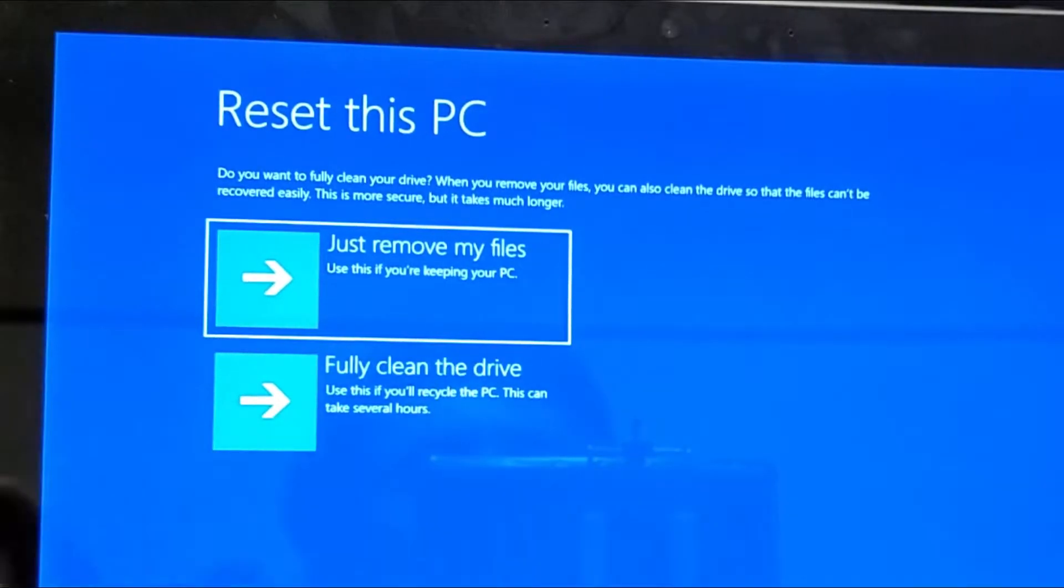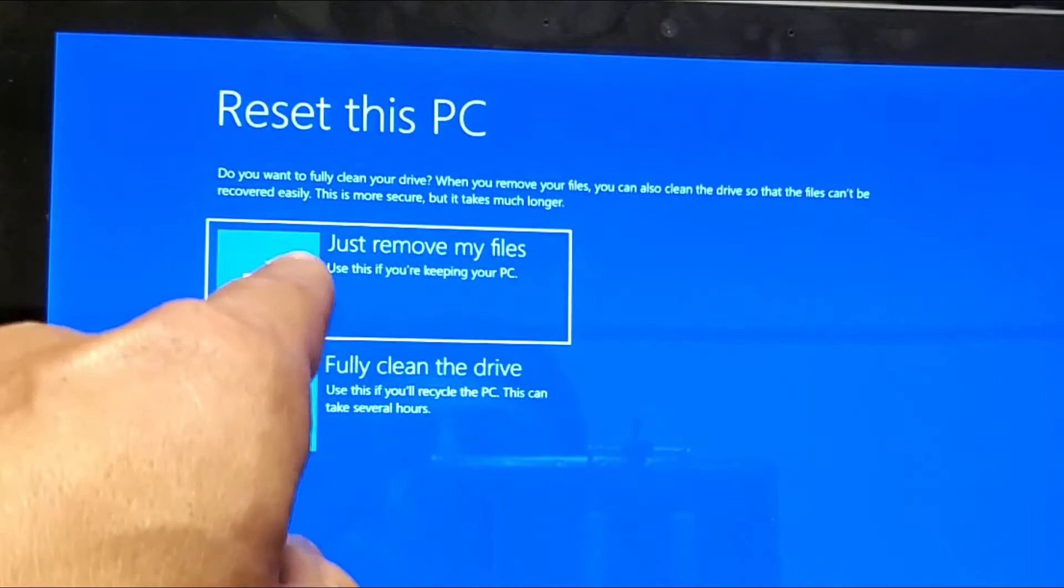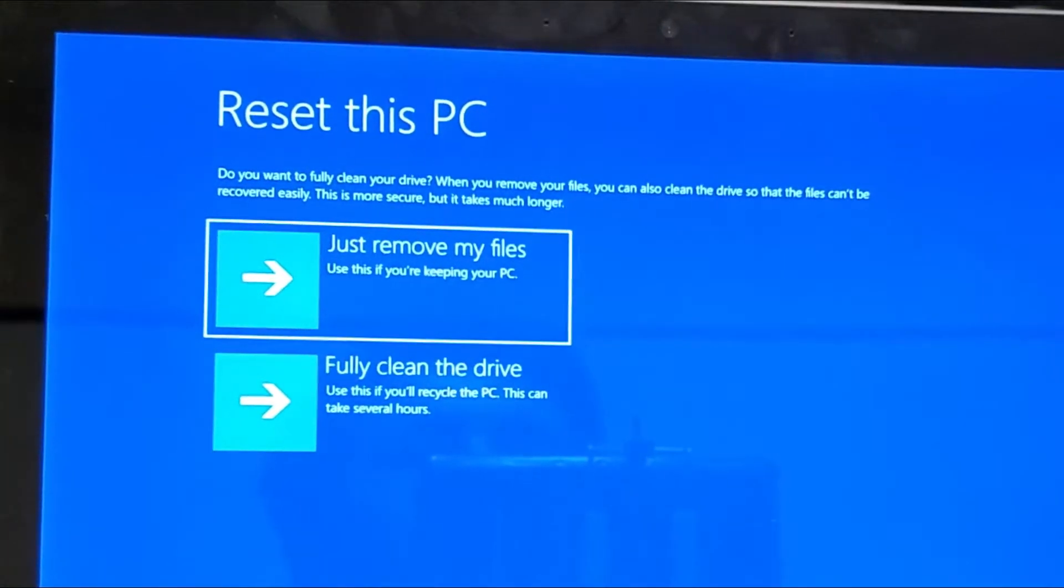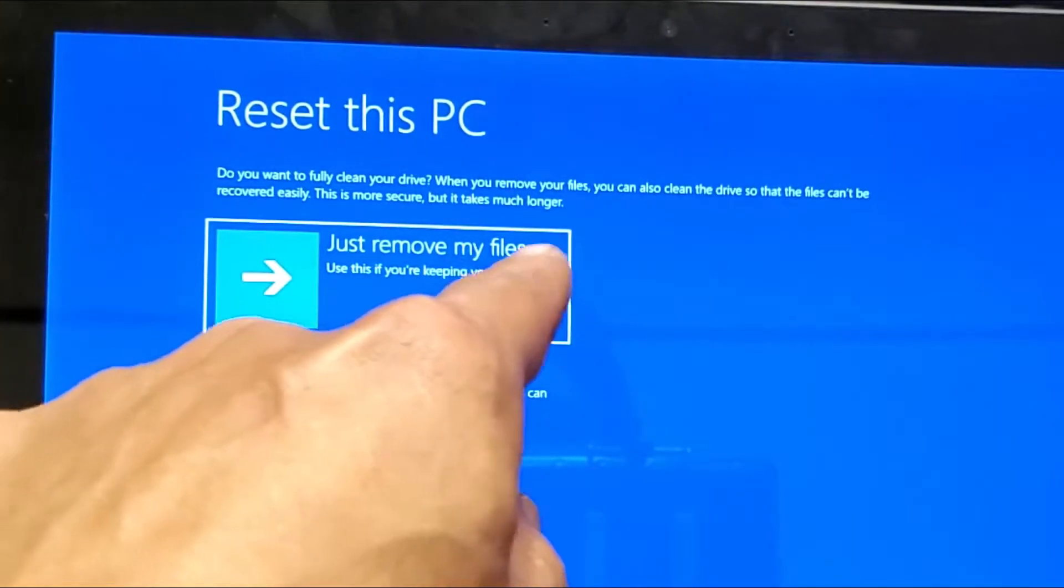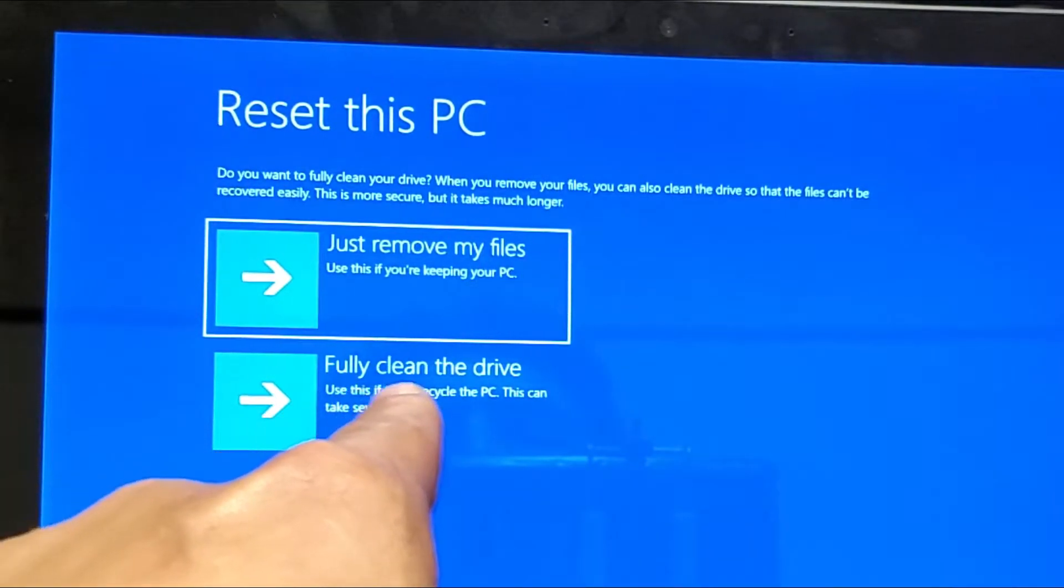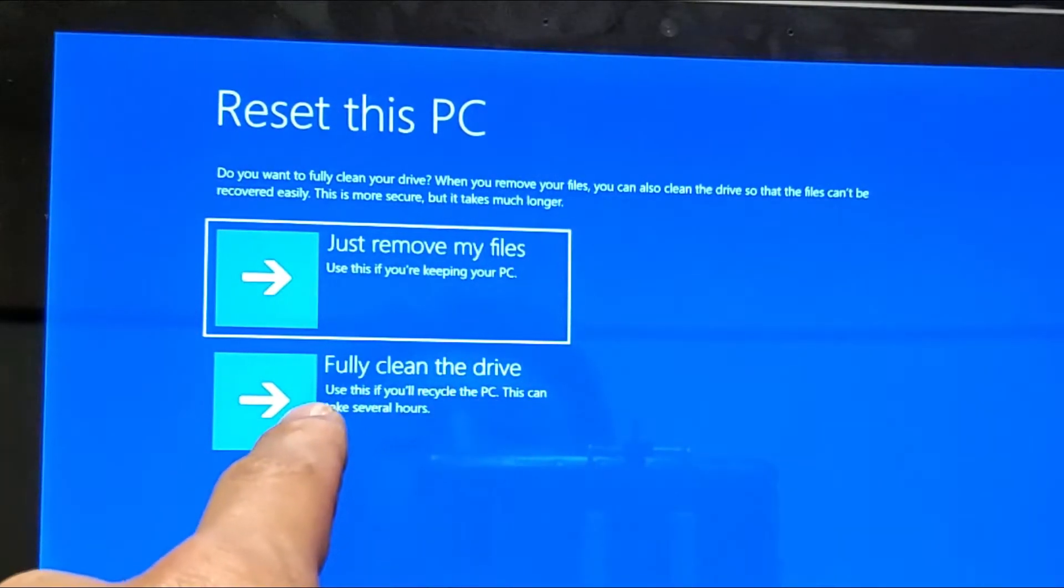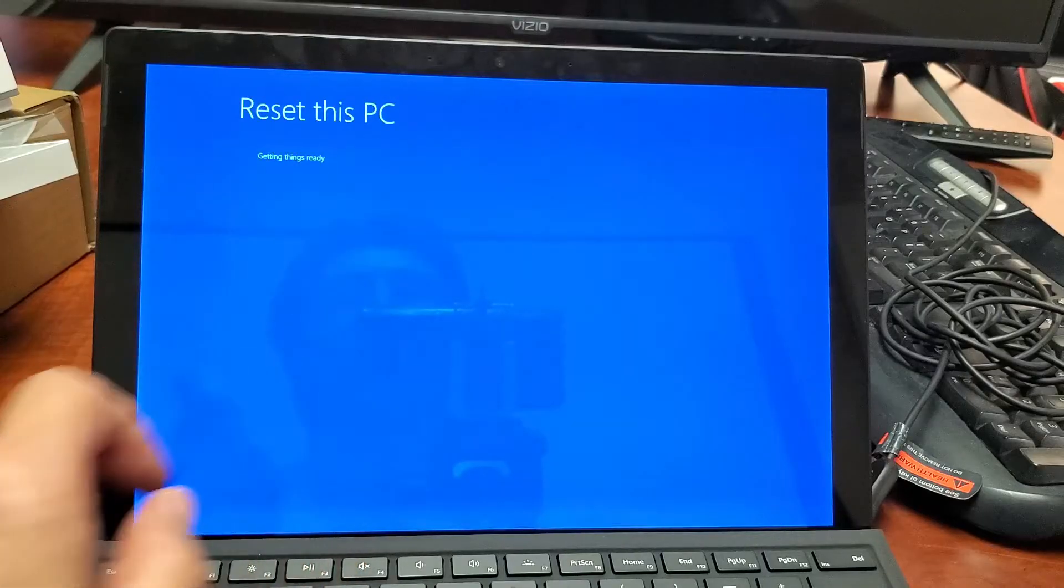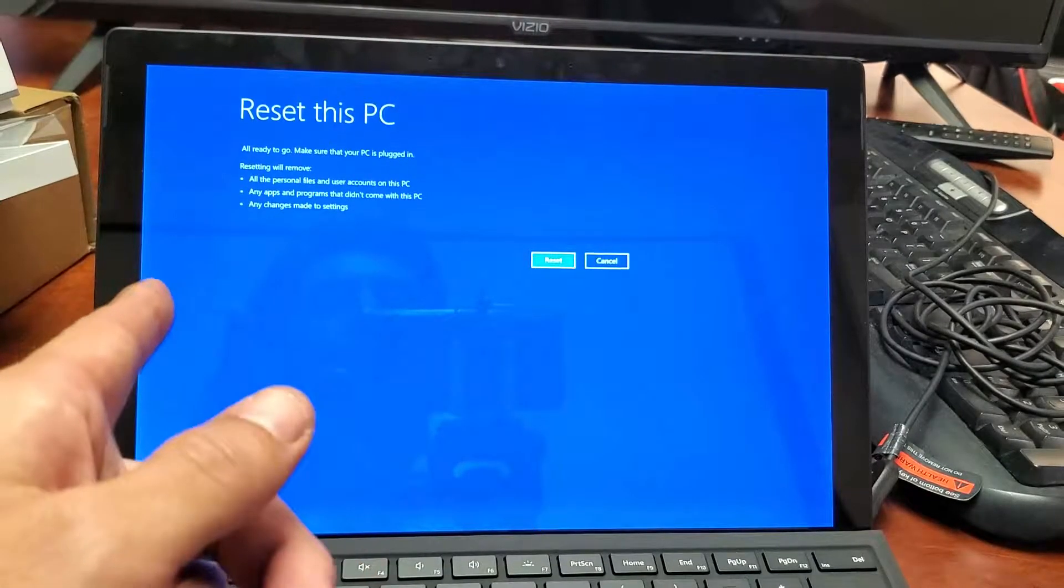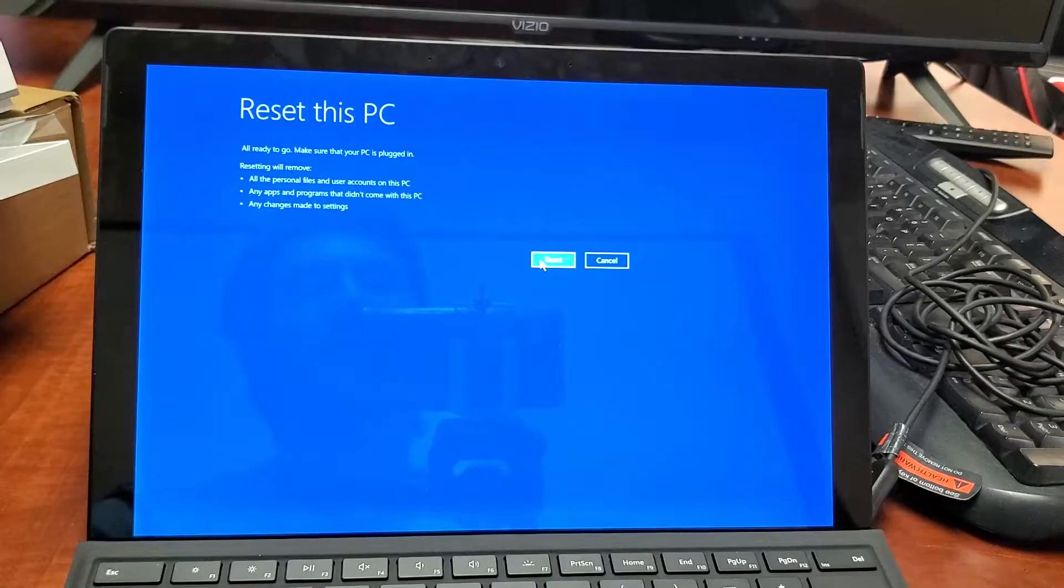Now you'll get this option that pops up. Just remove my files - use this if you're keeping your PC. Or you can do the whole shebang here again, fully clean the drive. We're going to fully clean the drive here. Tap on that and now this screen will pop up, reset this PC. We're going to tap on reset now.